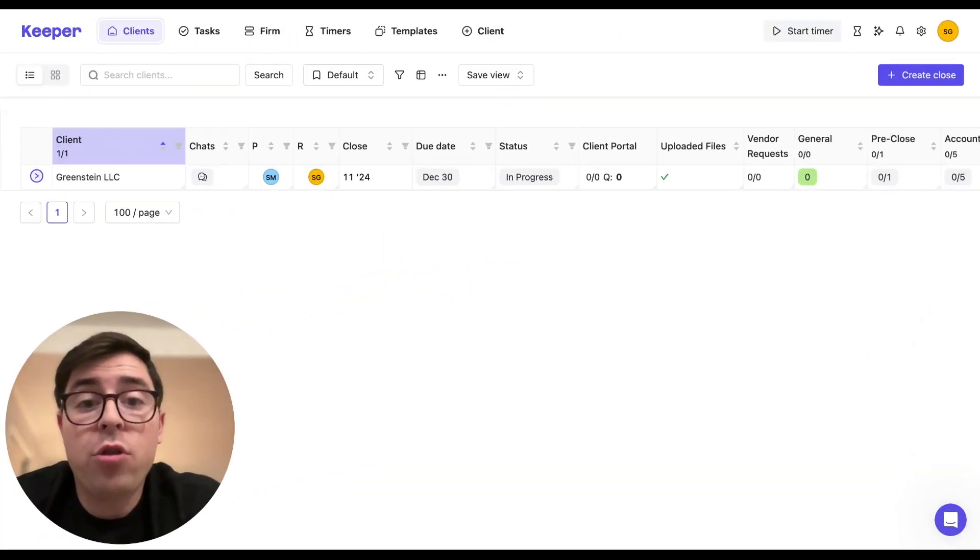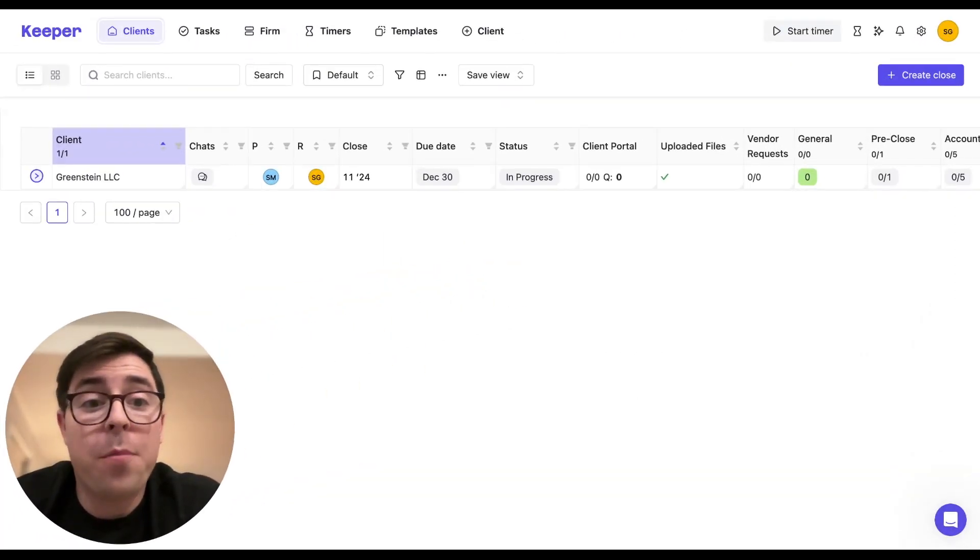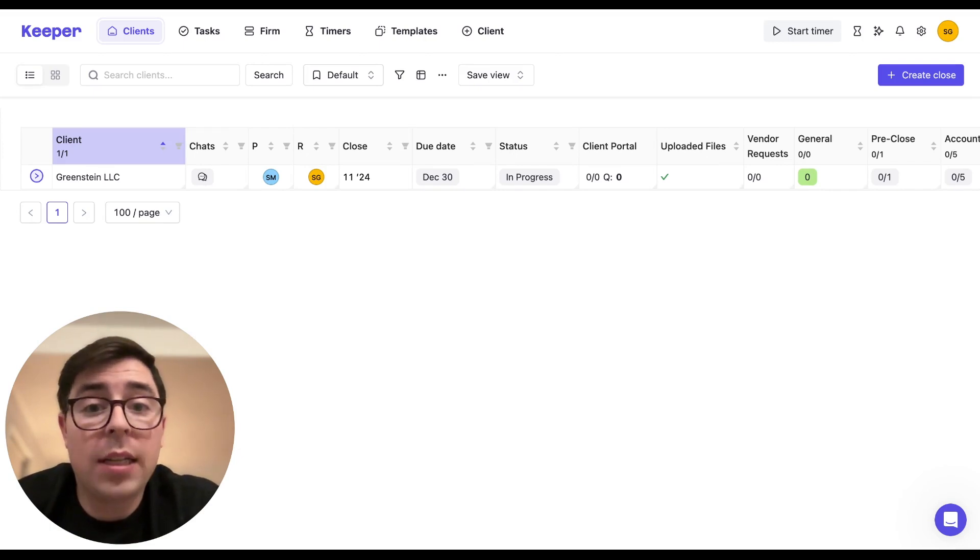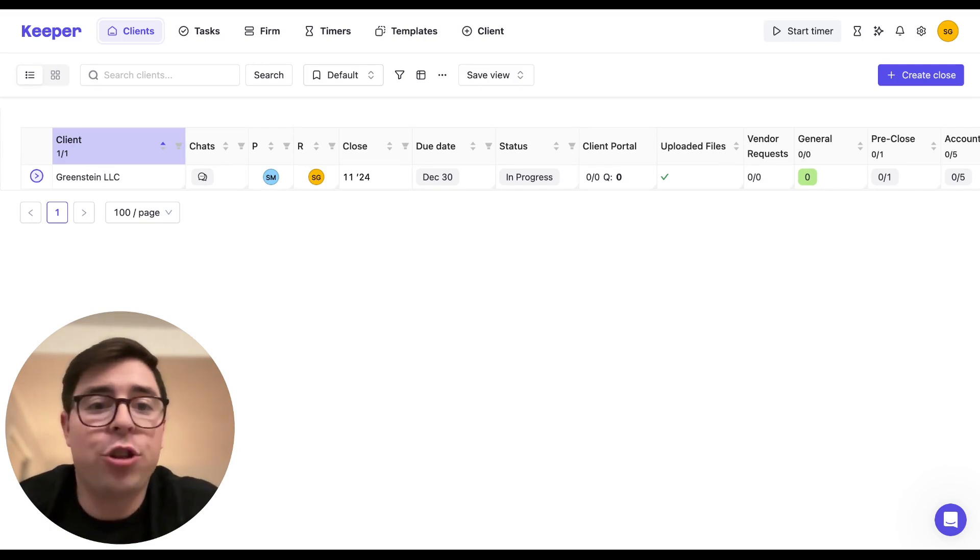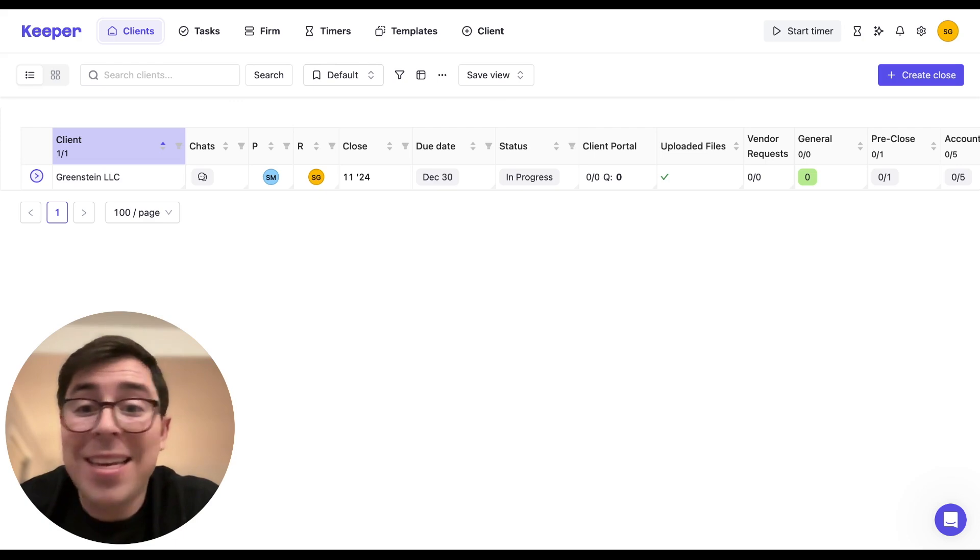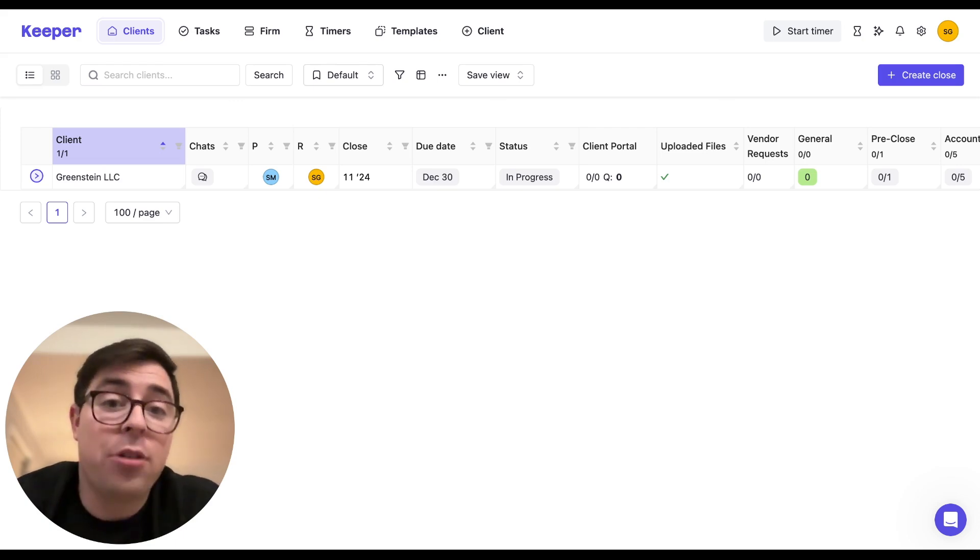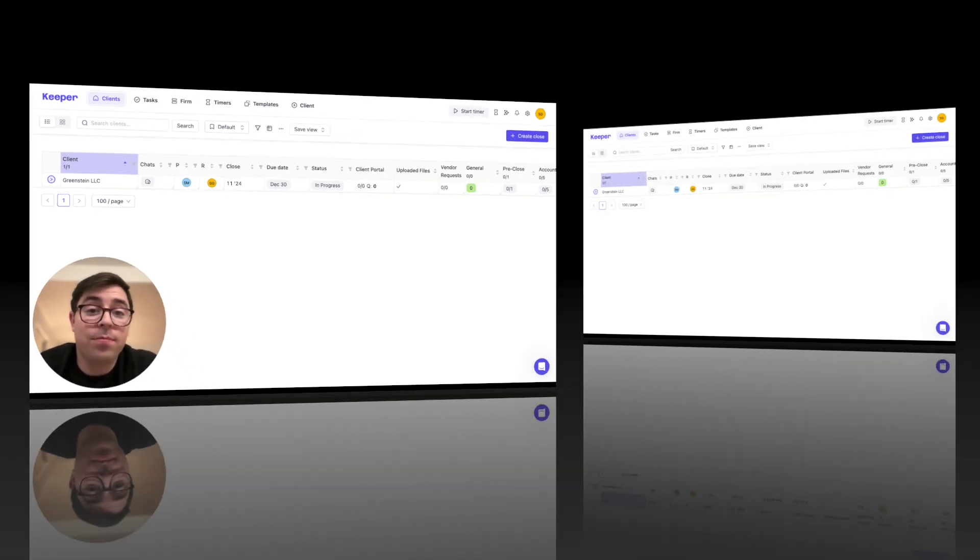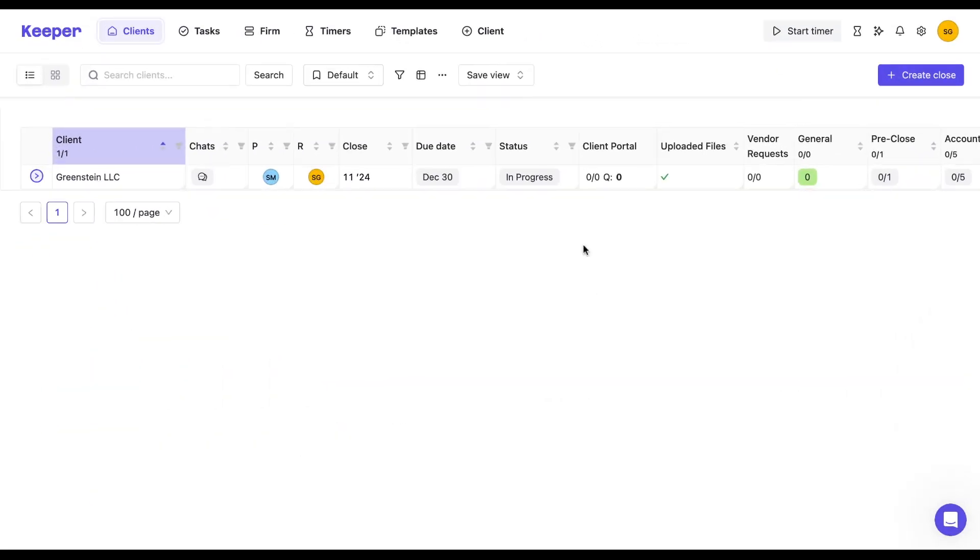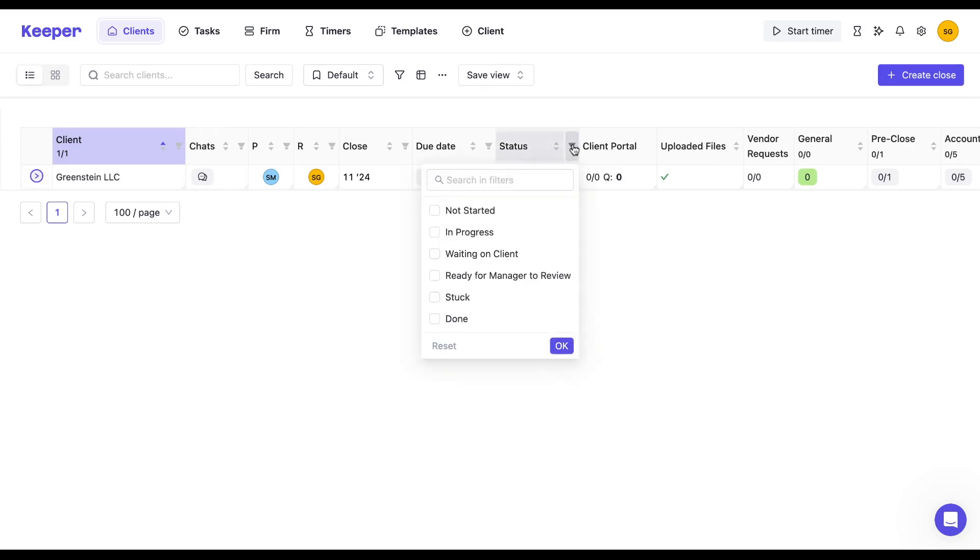Another example view that you could build out that's super helpful for management is one that shows you all the clients that have the status ready for manager to review. This way, you can easily identify the ones that need a manager's attention. Simply use the filter button within the status column and select ready for manager to review.